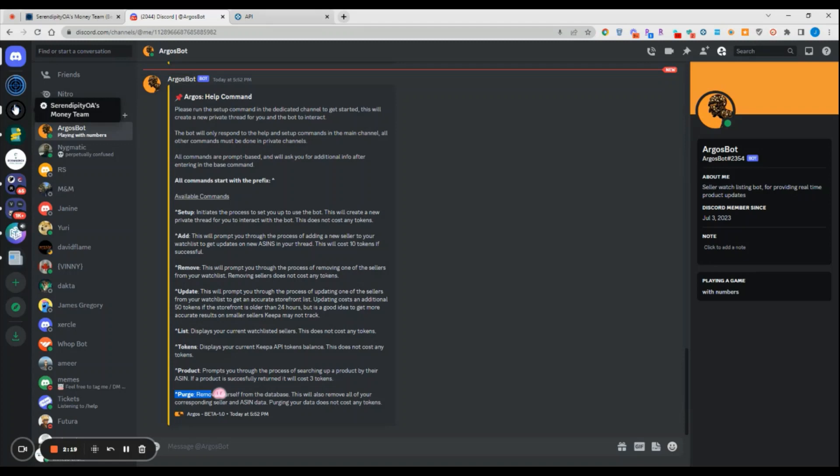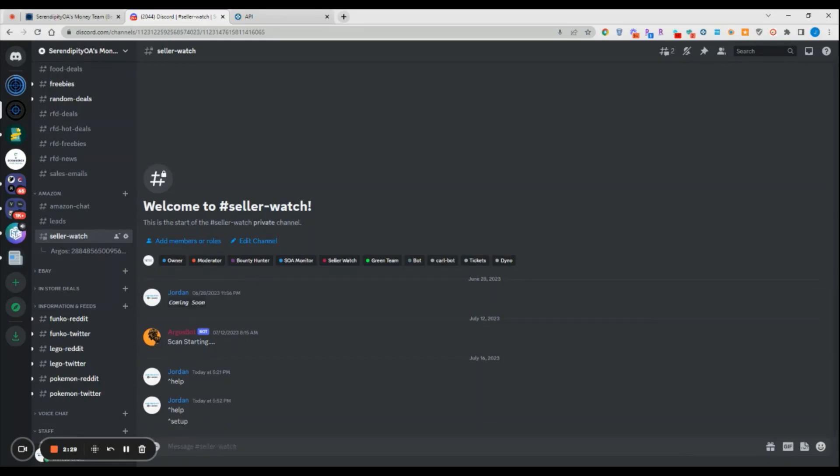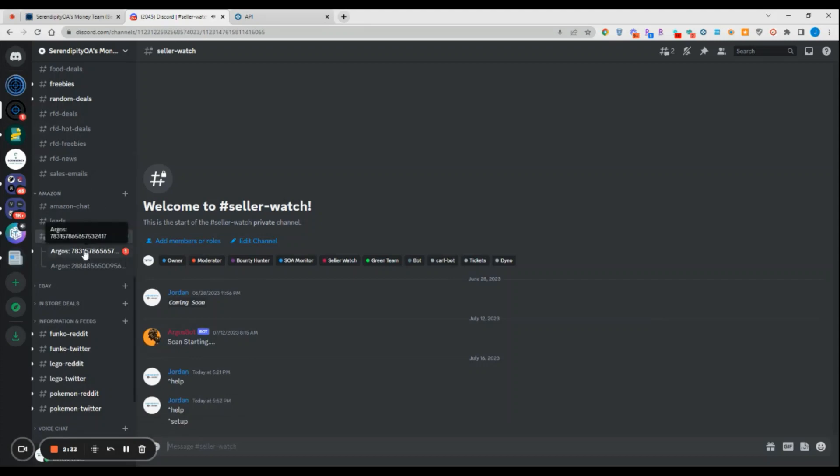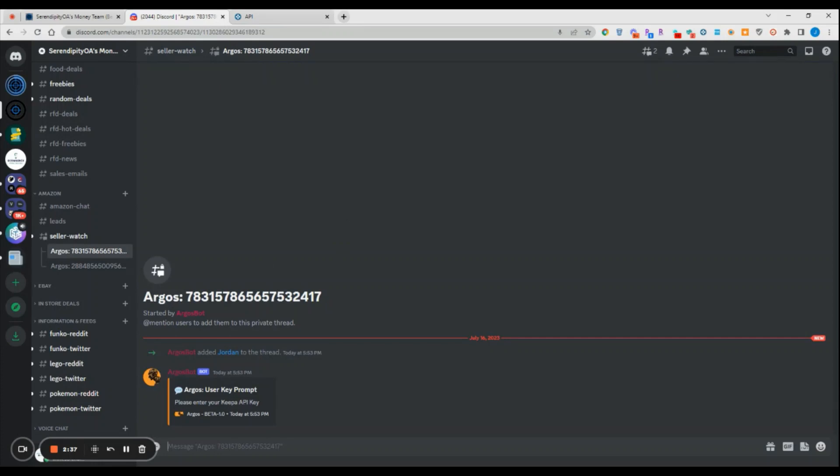Let's do some setup here and I will show you how it works. To get started, we do the command setup. What this does is this creates your own private thread, so only yourself and the moderators of this channel can access this thread. Nobody else can see it unless you specifically invite them to see it. From here we can see that the bot is prompting us to enter our Keepa API key.